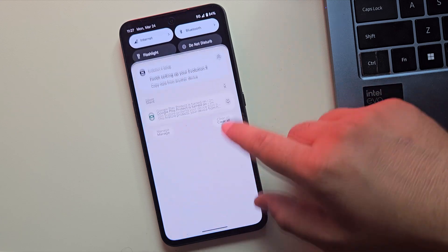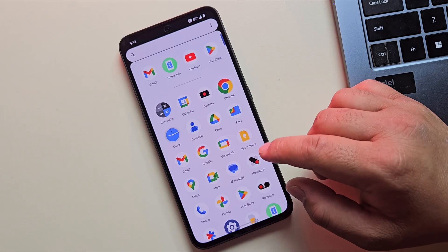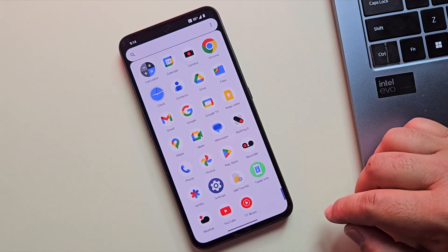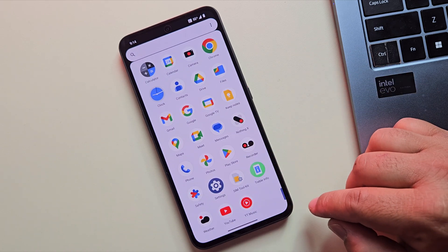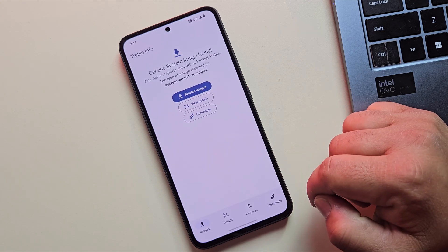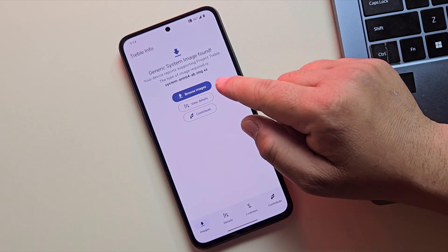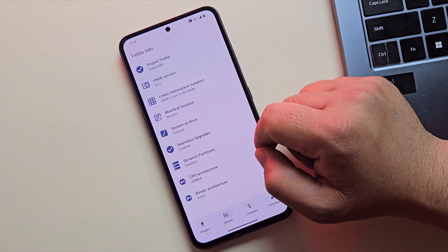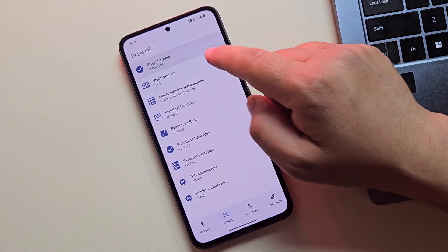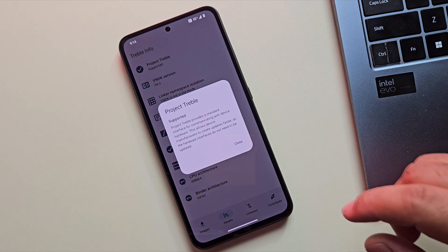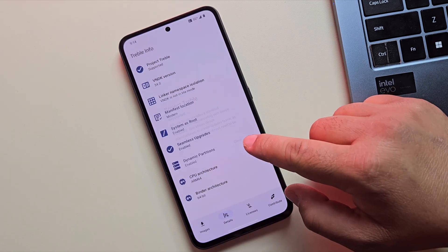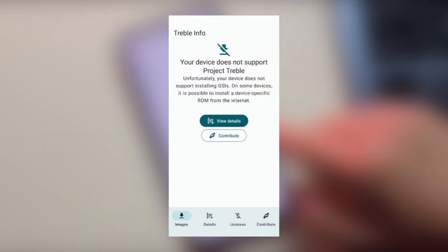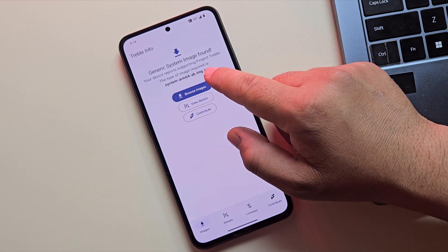Now, let's quickly check if your phone supports GSI before we jump into the full installation. It's super easy. Just head to the link in the description, download the TrebleInfo app, install it on your phone and then open it. Once you're in, tap on View Details to see the compatibility info. At the top of the app, you'll see the Project Treble status. If it says Supported, your phone can run GSI ROM like Evolution X. If it says Not Supported, your device isn't compatible with GSI, so you can't install a custom ROM this way.